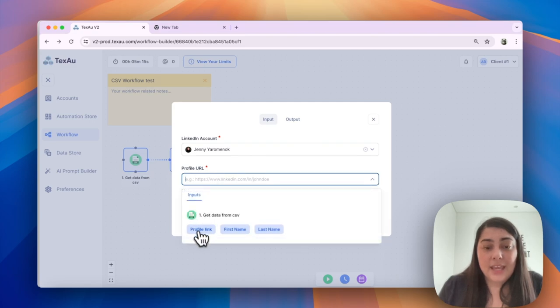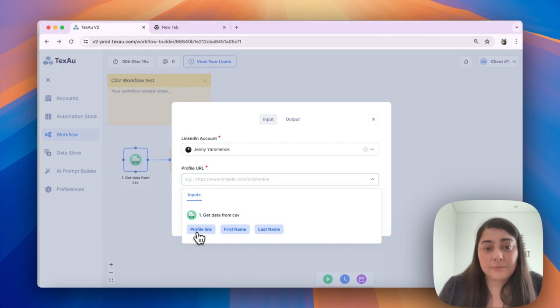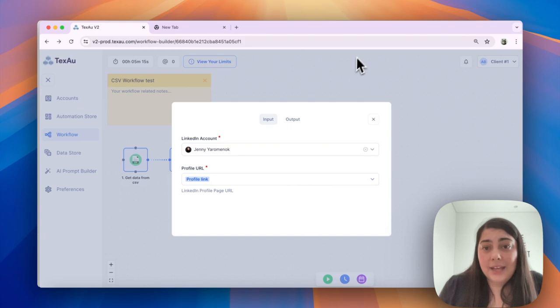In this case, the header I want to use for Profile URL is called Profile Link. I select that and I'm all good to go.